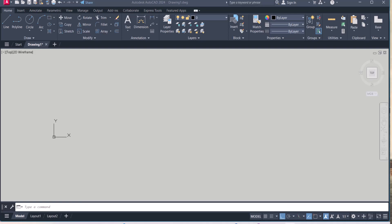Hello everyone. Welcome to my YouTube channel. In this video we will learn how to enable the drafting setting in AutoCAD.